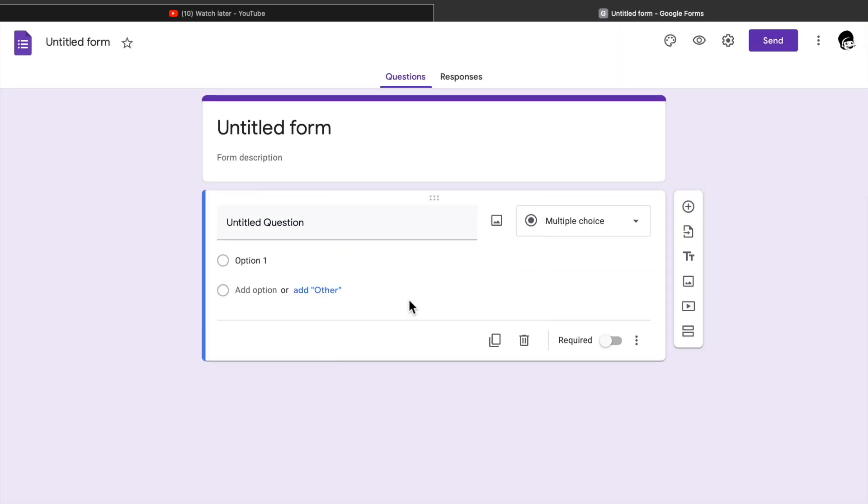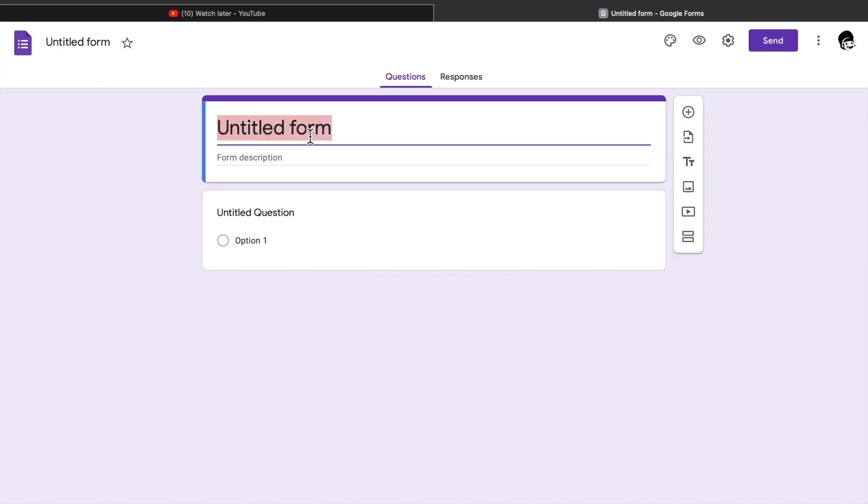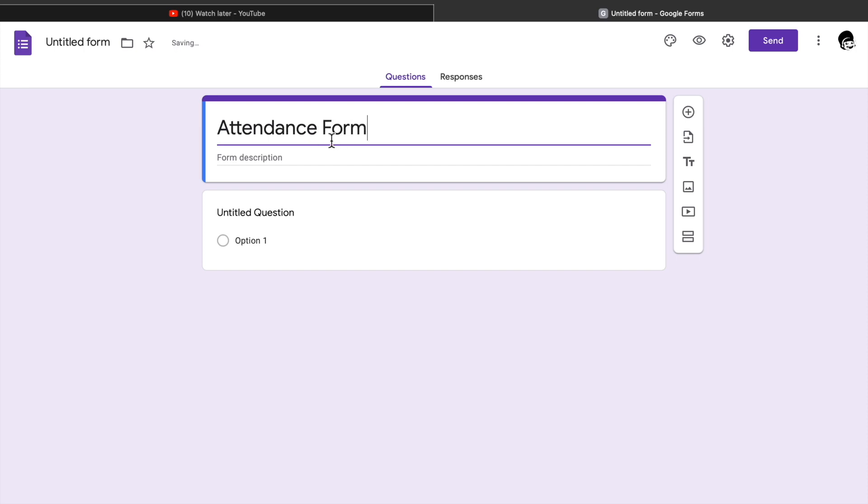Fourth, on the untitled form type the title of your form, example Attendance Form. On the description you can write the date you're going to use the attendance form.